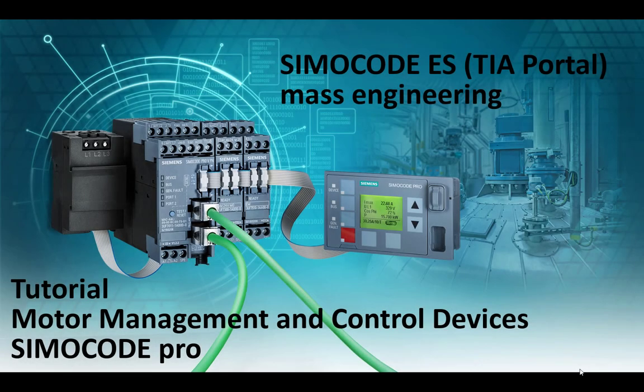This was an introduction of the mass engineering feature in SimoCode ES TIA Portal. If you want to see more of this, please give me a like button and a subscription to my channel. Many thanks for watching and see you next time.